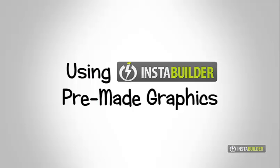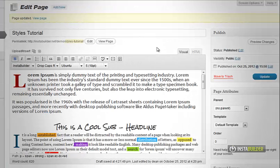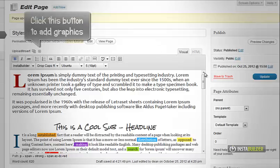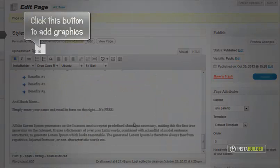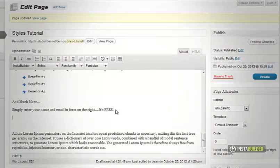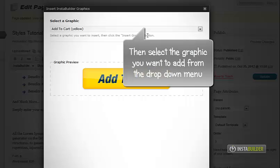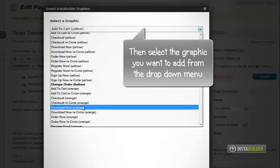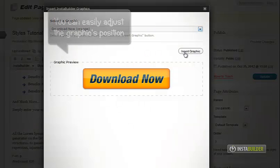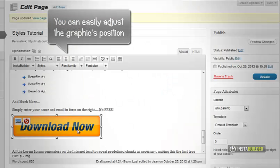Next on this video, I will show you how to use InstaBuilder's pre-made graphics. At the top of the edit page, you will find InstaBuilder icon. Click that icon to add our graphics to your content. Select the graphic you want to add from the drop-down menu.